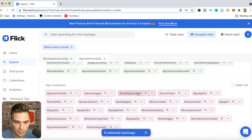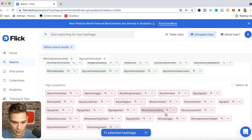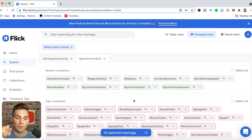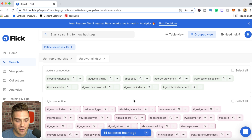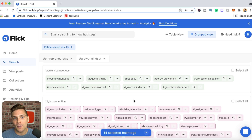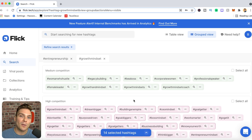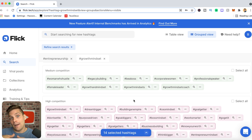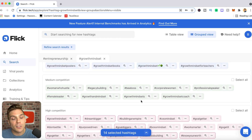Let's do some more high competition tags: growth mindset, dream bigger, building an empire, goal diggers, business building, empowering goal getters, know your worth. There's a ton of high competition in this group, and you don't want to go too overboard with just high competition tags because these are very competitive — they're the first phrases that come to mind, which is why everyone uses them. Flick's value is helping you find those medium and low competition tags specific to your account.